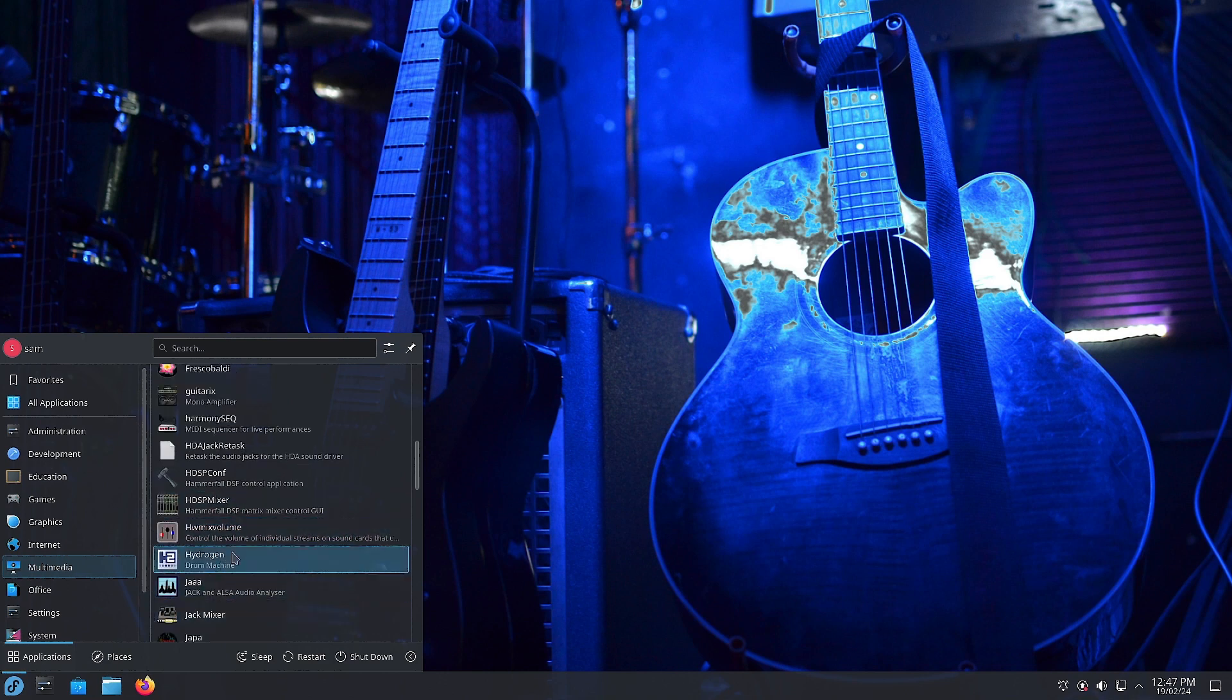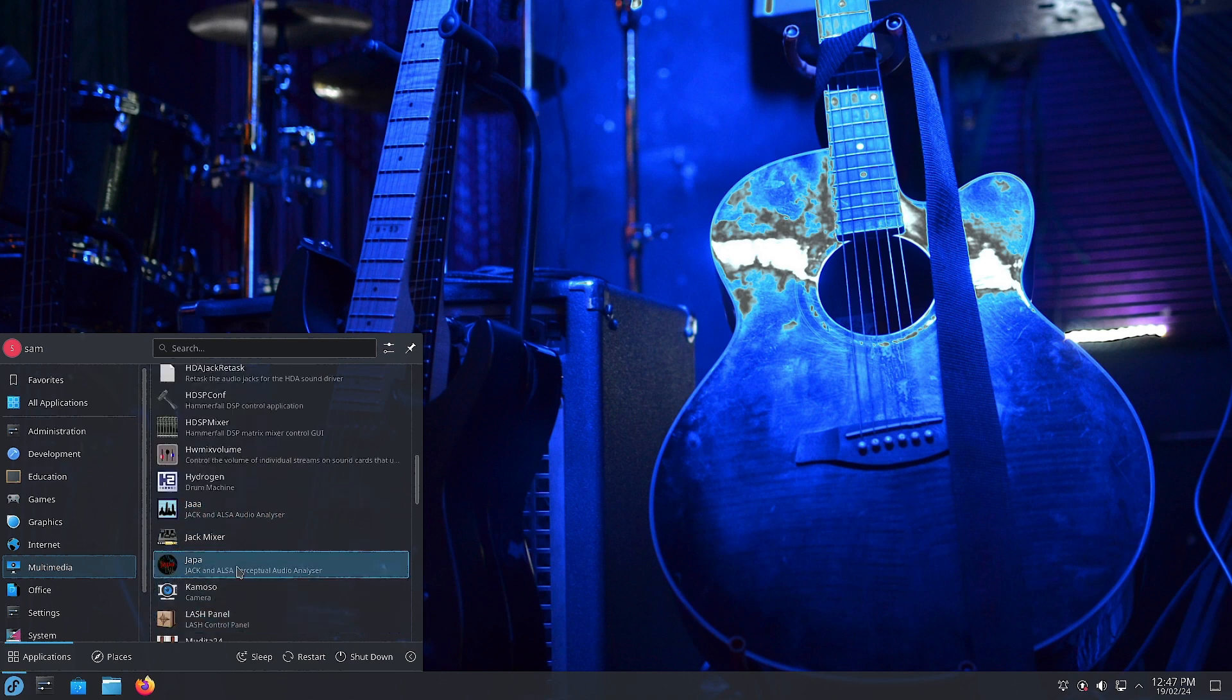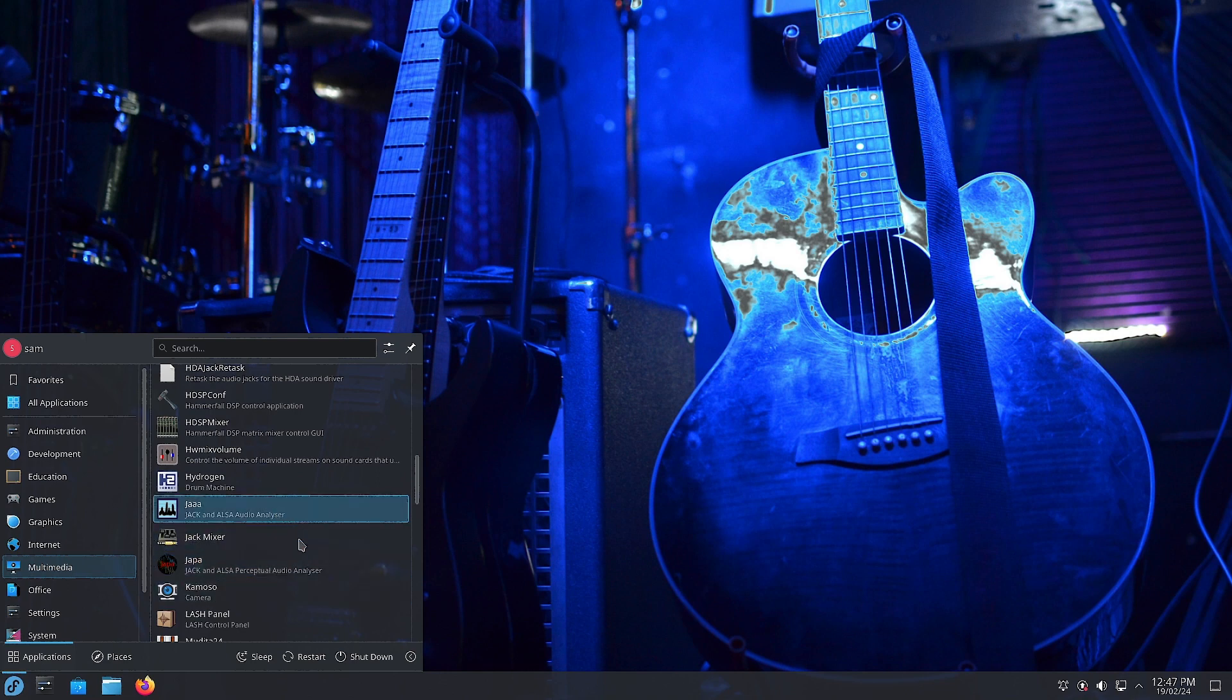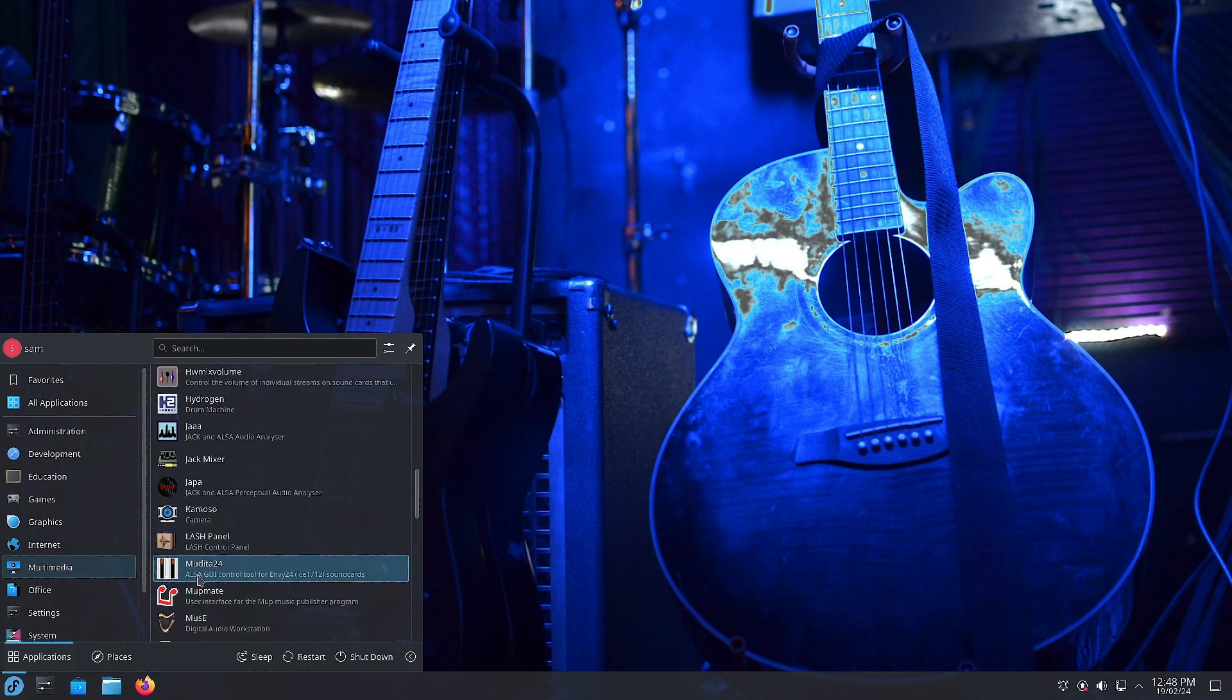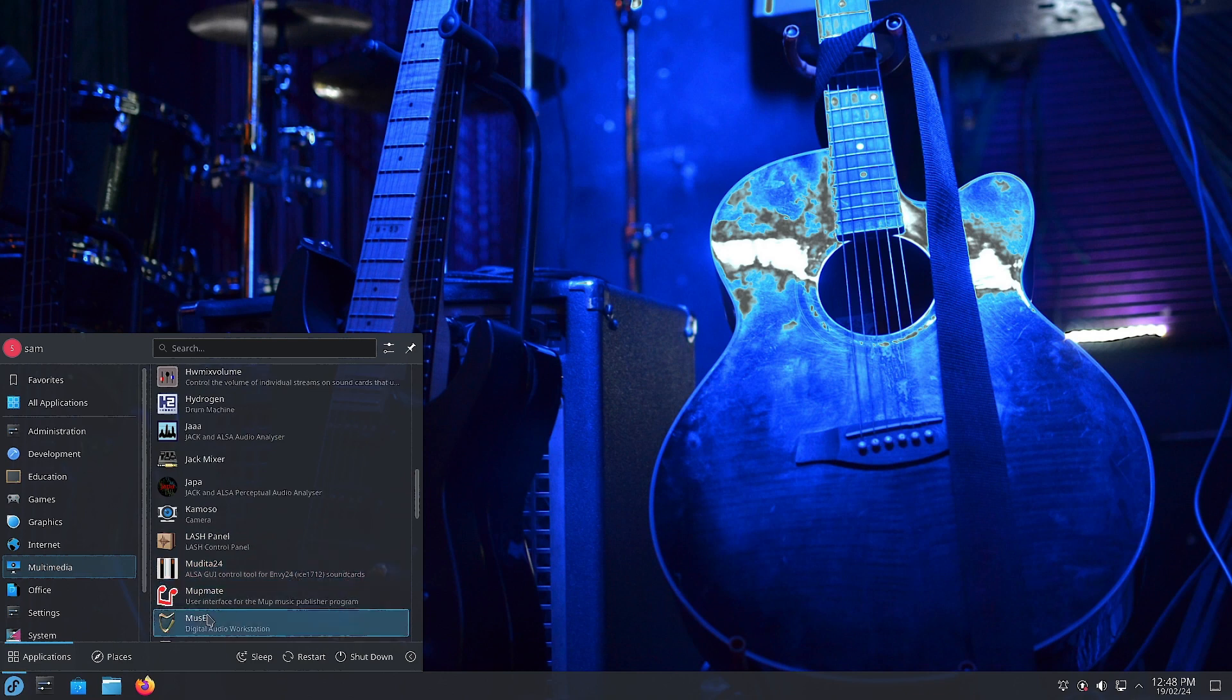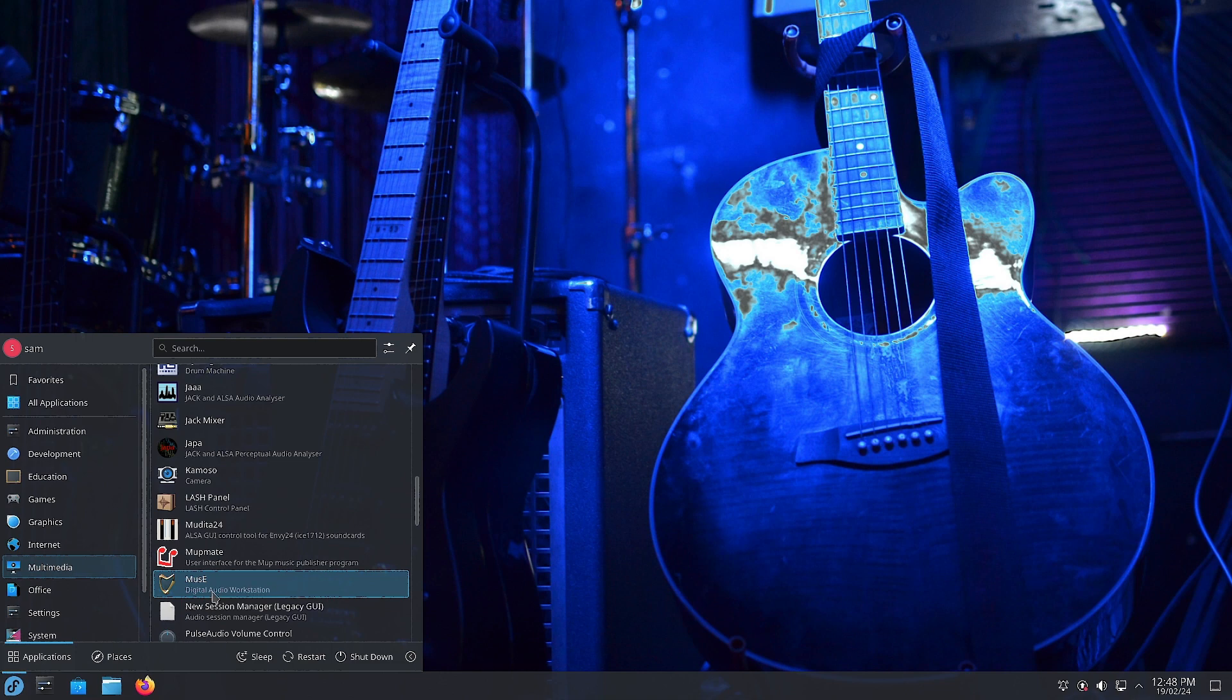Hardware Mix Volume is for sound cards that allow hardware mixing. Hydrogen is a drum machine. JA is a JACK and ALSA audio analyzer. Jack Mixer is there. Japa is another JACK and ALSA perceptual audio analyzer. Kamoso is the camera. LASH Panel is there. Mudita is a GUI control tool for the NV24 sound cards. Muffmate is a user interface for the Muff Music Publisher. MusE is a contemporary digital audio workstation, a competitor of Ardour. Many creators prefer MusE over Ardour and vice versa, it's personal choice.